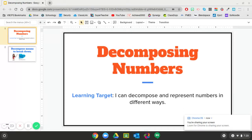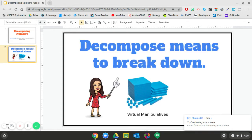Today we are talking about decomposing numbers. Our learning target says I can decompose and represent numbers in different ways. To decompose means to break down. In the past with base 10 blocks we've been regrouping when we've had too many. This time we are going to show that these different ways that we represent numbers are still the same. So let's get started.